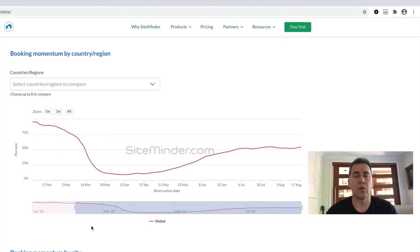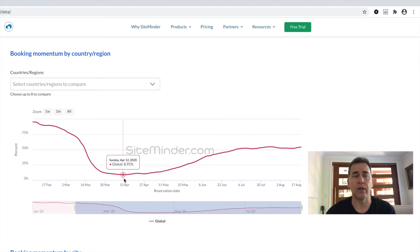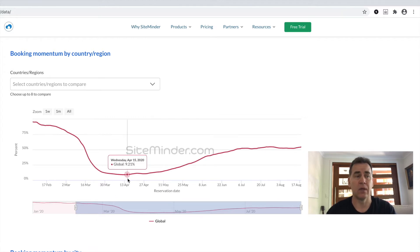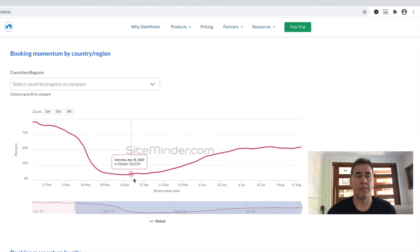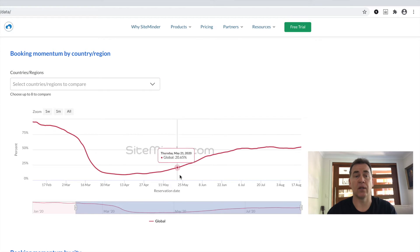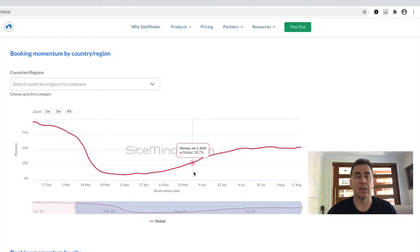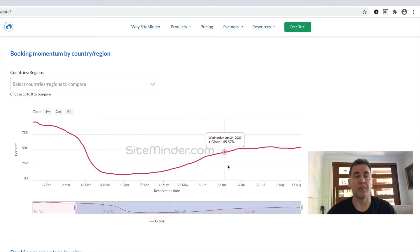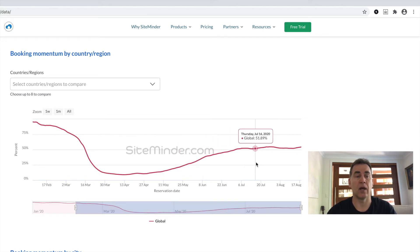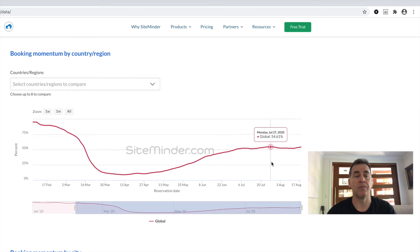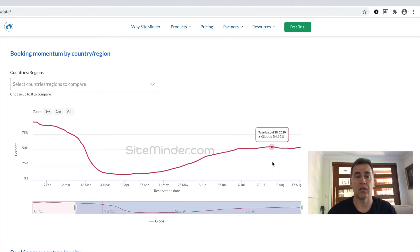We saw our year-over-year bookings hit a low point in mid-April, where we saw 9% of last year's bookings, a pretty dismal place. But after that, we witnessed an encouraging and consistent sustained recovery taking place until late July. Bookings rose steadily and hit around 54% of last year's levels in late July.